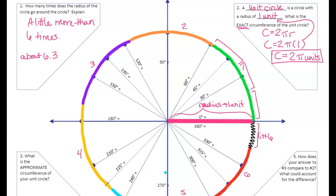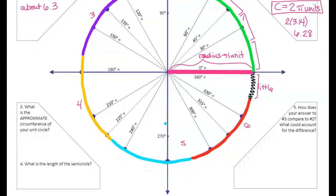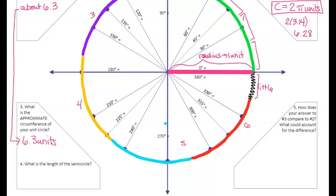Let's talk about what 2π is. The decimal approximation for pi that so many people use is 3.14. So if I multiply 2 times 3.14, I end up with 6.28 — which is awfully close to what we got a moment ago. So the approximate circumference of our unit circle was 6.3 units, or radians.